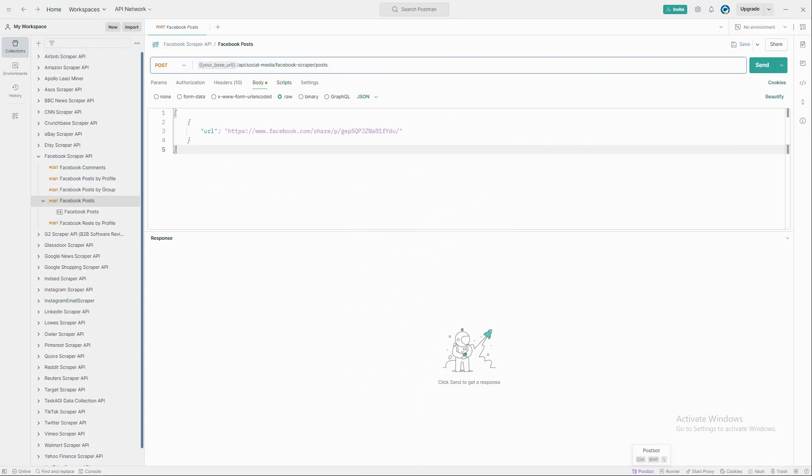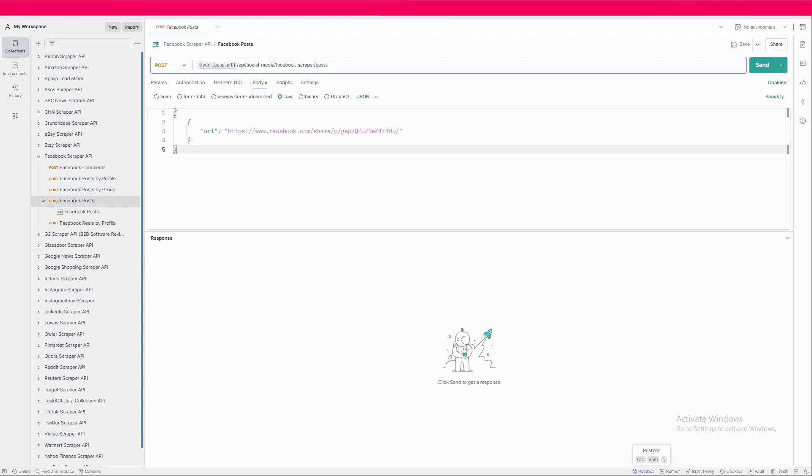Now that you have your API key, let's dive into using this scraper. I'll show you how to use it with Postman, but you can use any API testing tool you're familiar with. First, set up a new post request and use the Facebook scraper endpoint from Task AGI. I'll drop the link in the description for easy access.